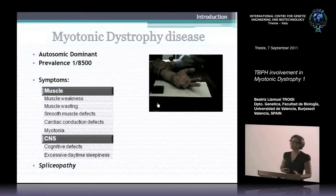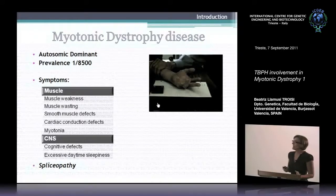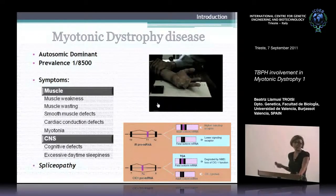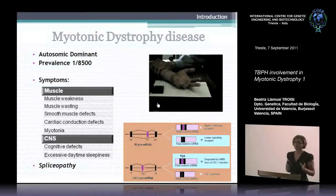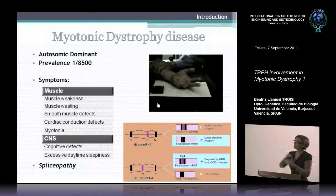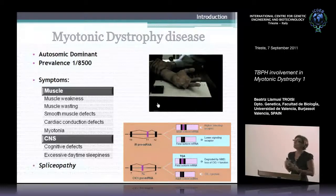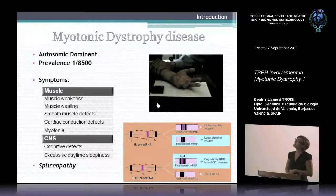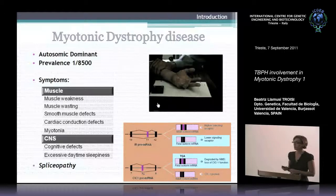This disease is a spliceopathy because it is mainly a splicing defect, but it is not a general splicing defect. It only affects a subset of transcripts which do not change to the adult isoform. In adults, you have fetal isoforms which are less effective. Two examples of affected transcripts are the insulin receptor and the chloride channel.